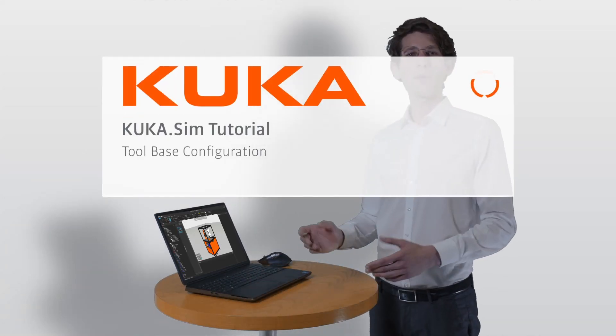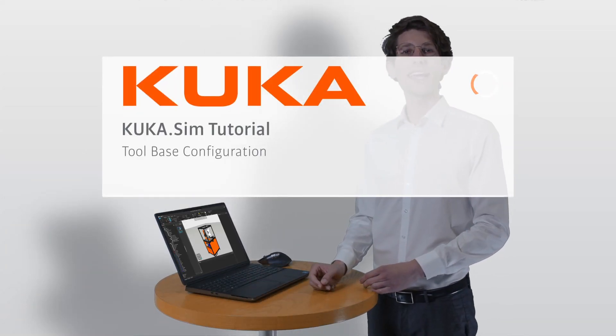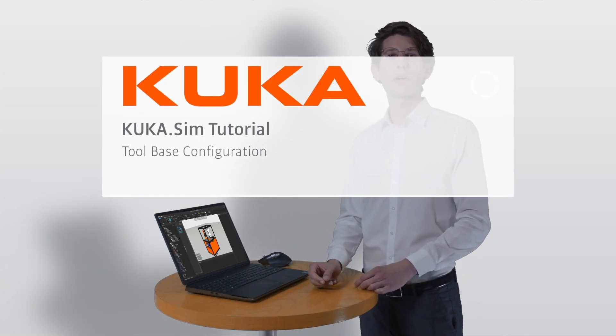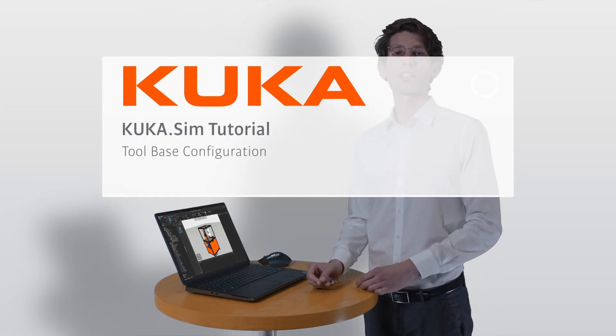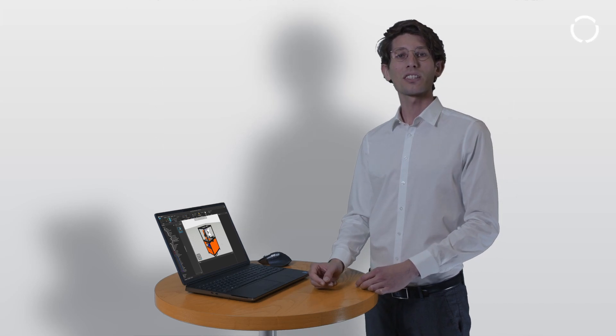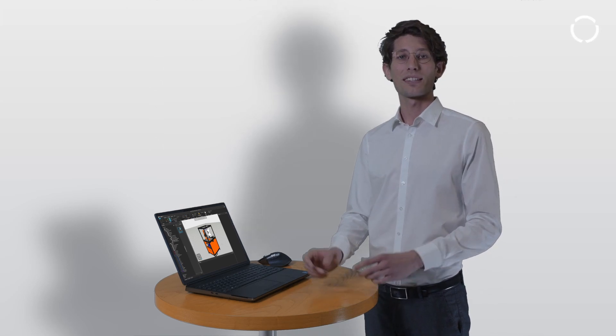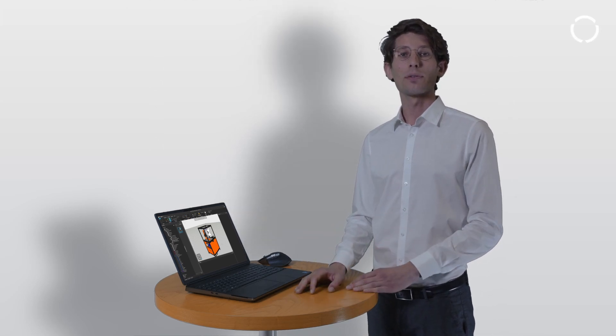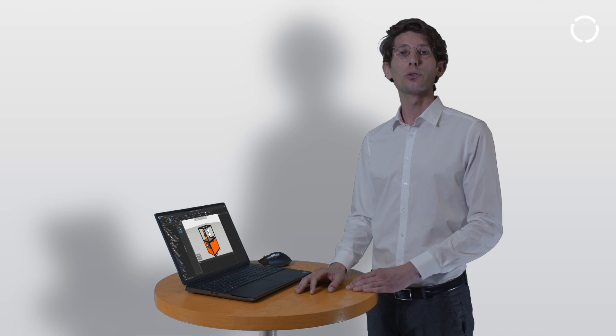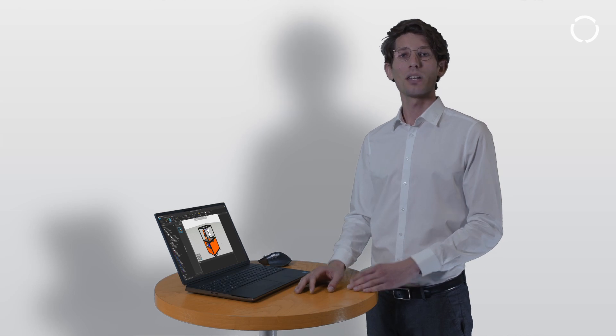Hi, I'm Chris. Today you will learn about the tool and base configuration. We will also discuss how you can set a new base and how you can define a new tool data. Are you ready?